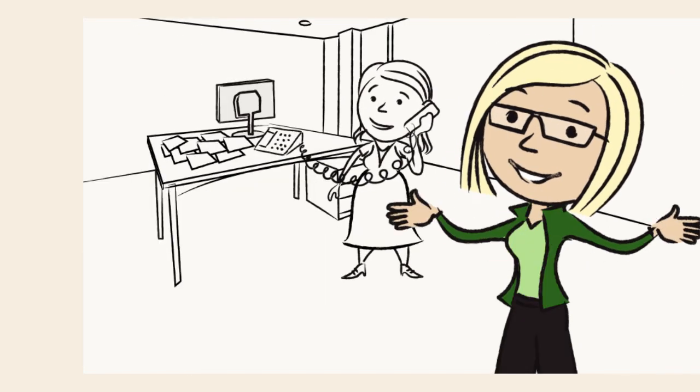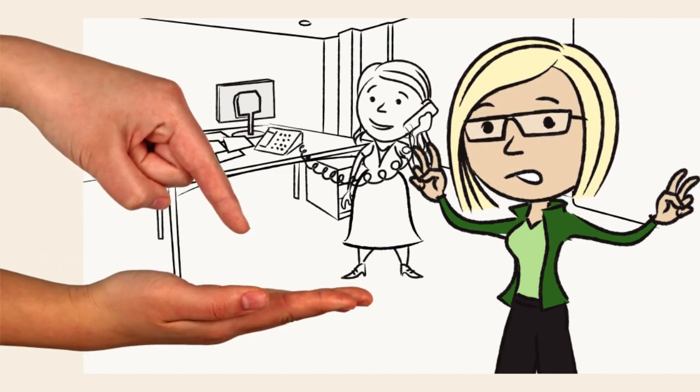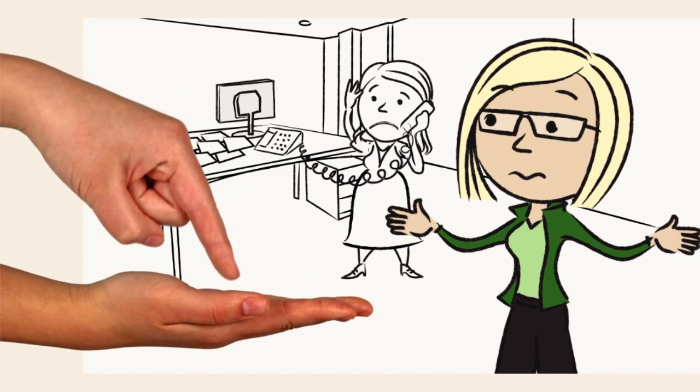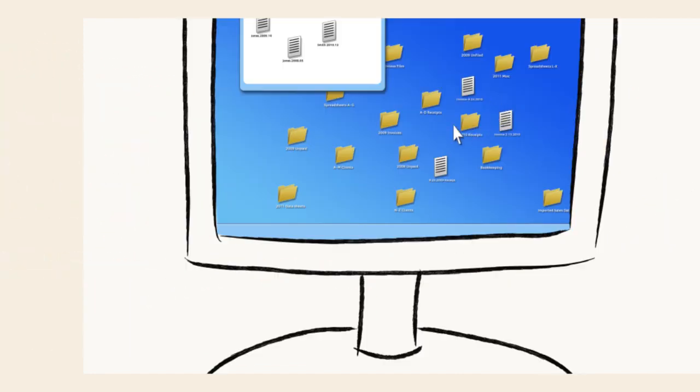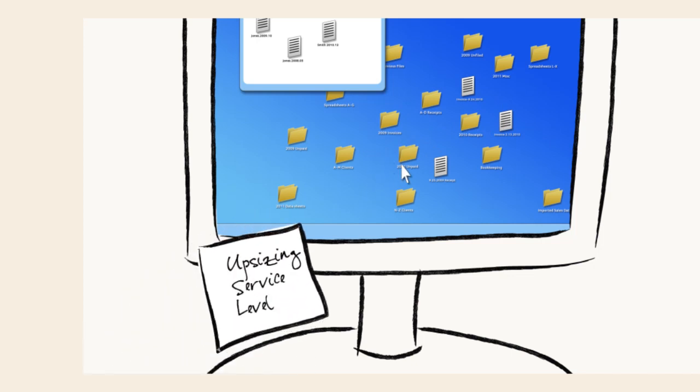a vendor called to say they were upsizing our service level, which turned out to be code for a price increase. Margaret was so swamped that she just took a note of the change and went back to digging through invoice records.